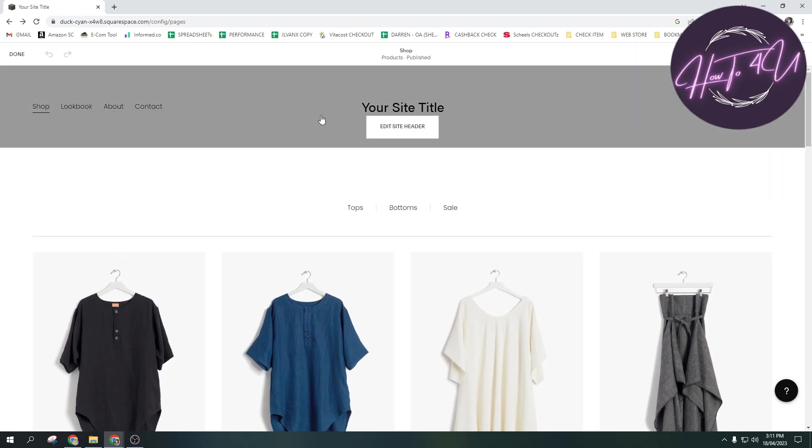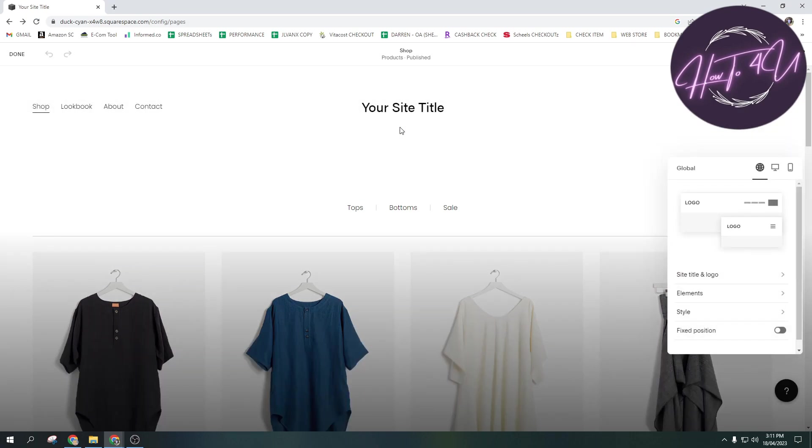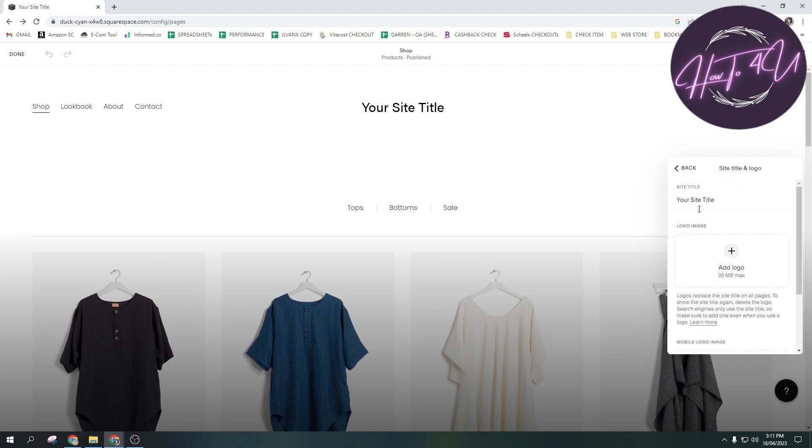And here guys, you will now be able to update your site title or header title. So just tap on edit site header and then tap on site title and logo. So just tap on this one. And here guys, as you can see, there is a site title and this is your site title.